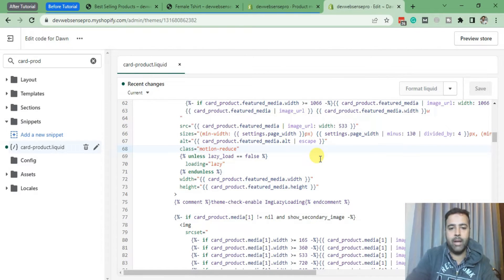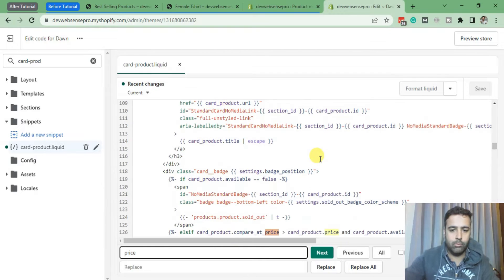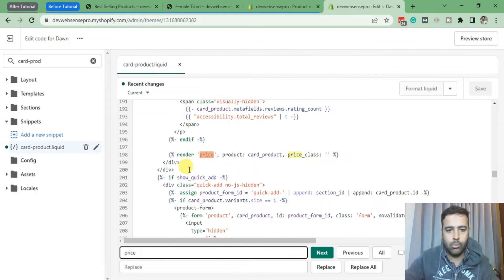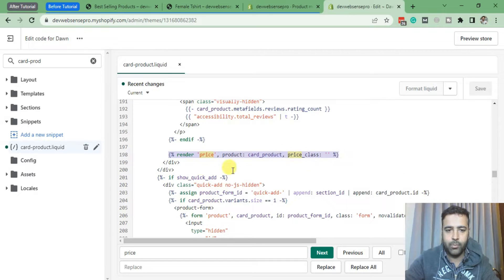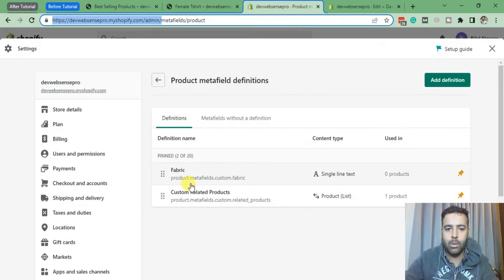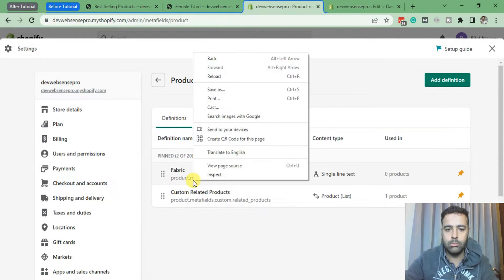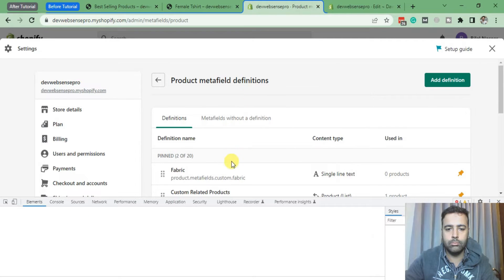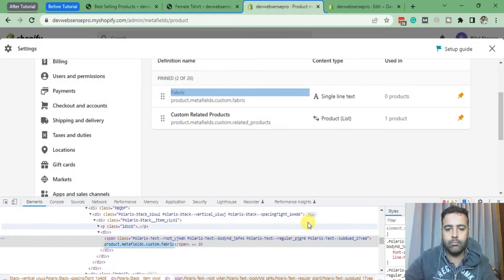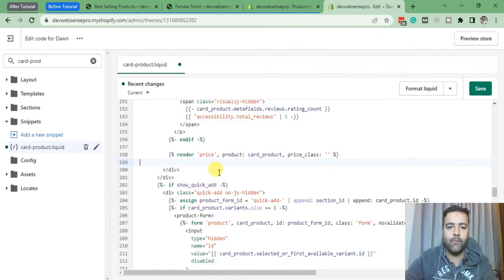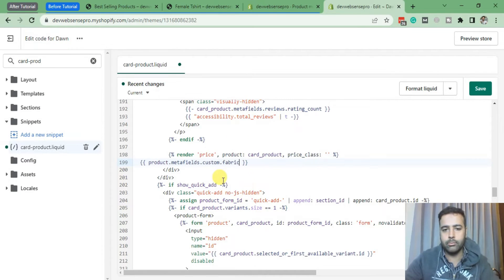In order to place our metafield below the pricing on this product card, I'm going to search for 'price'. That's the line you need to find, which is 'render price'. Now I'll add a line break and add our custom field. Copy it from here and paste it into our liquid file within curly braces. After adding this metafield, I'm going to hit Save.